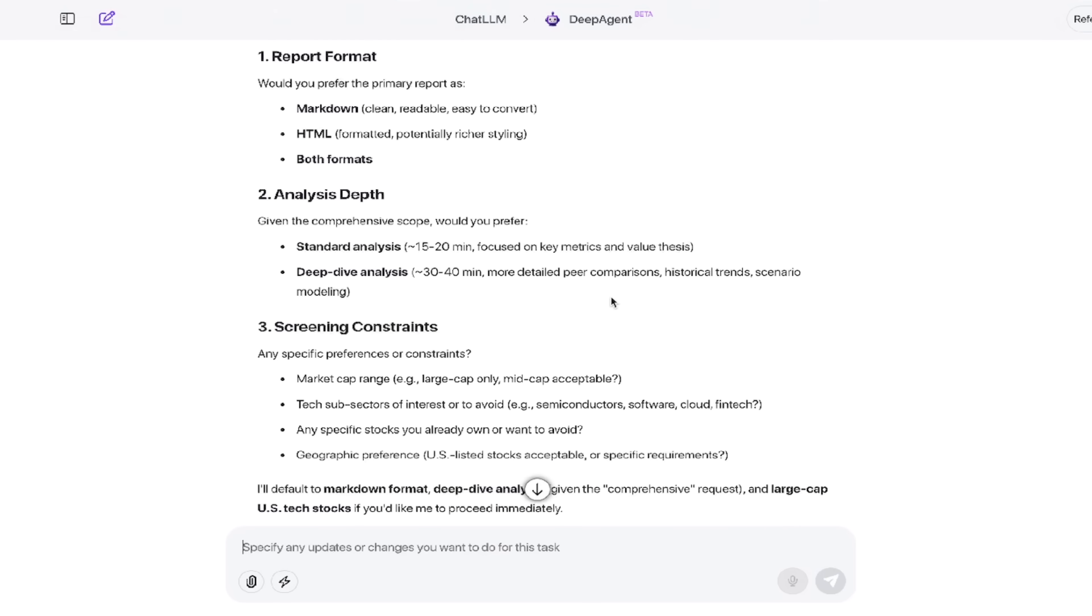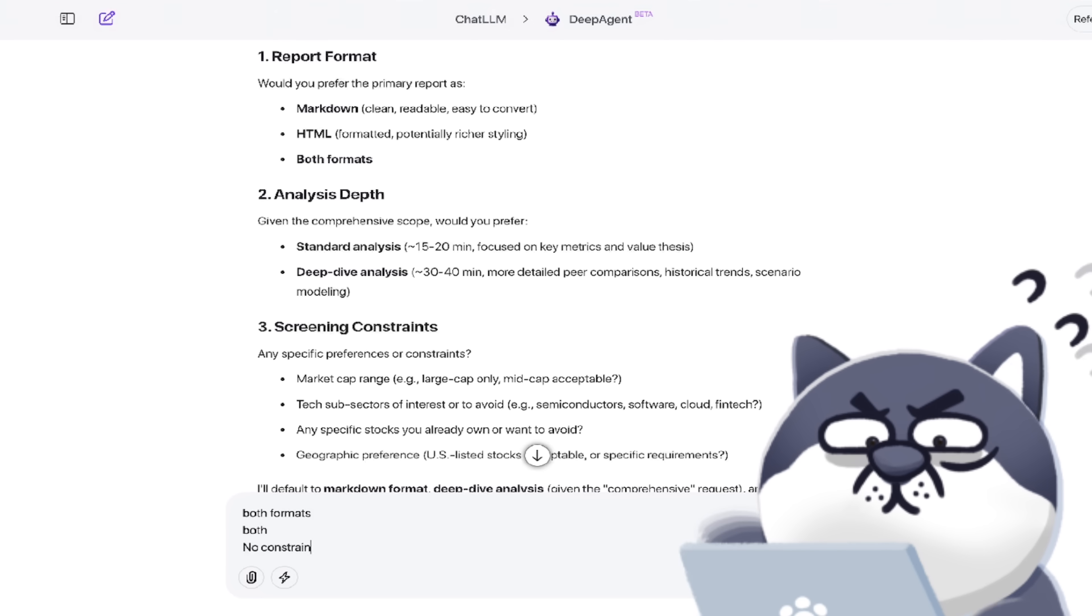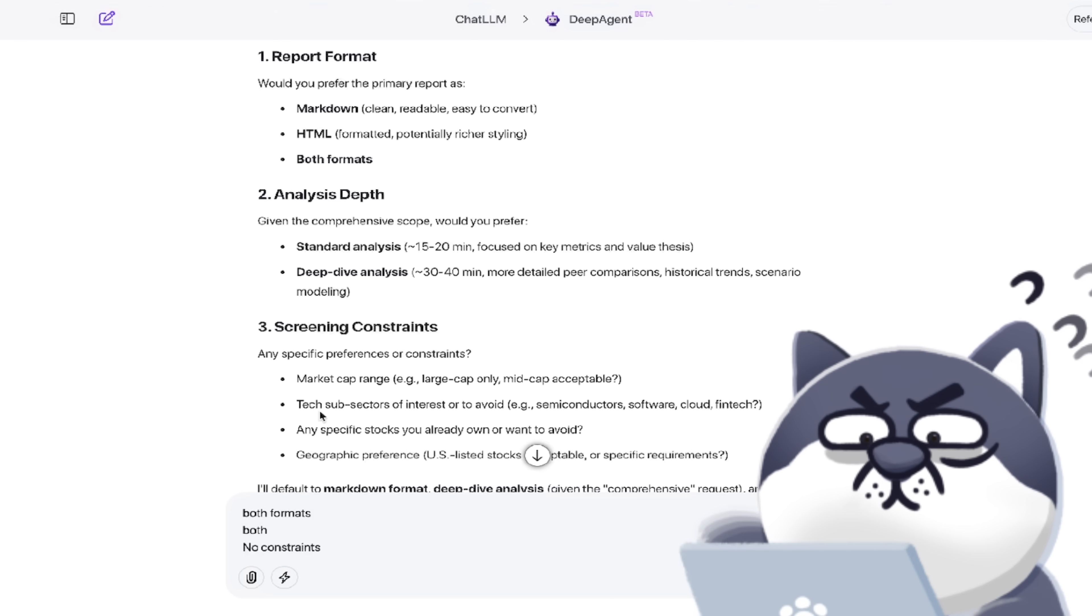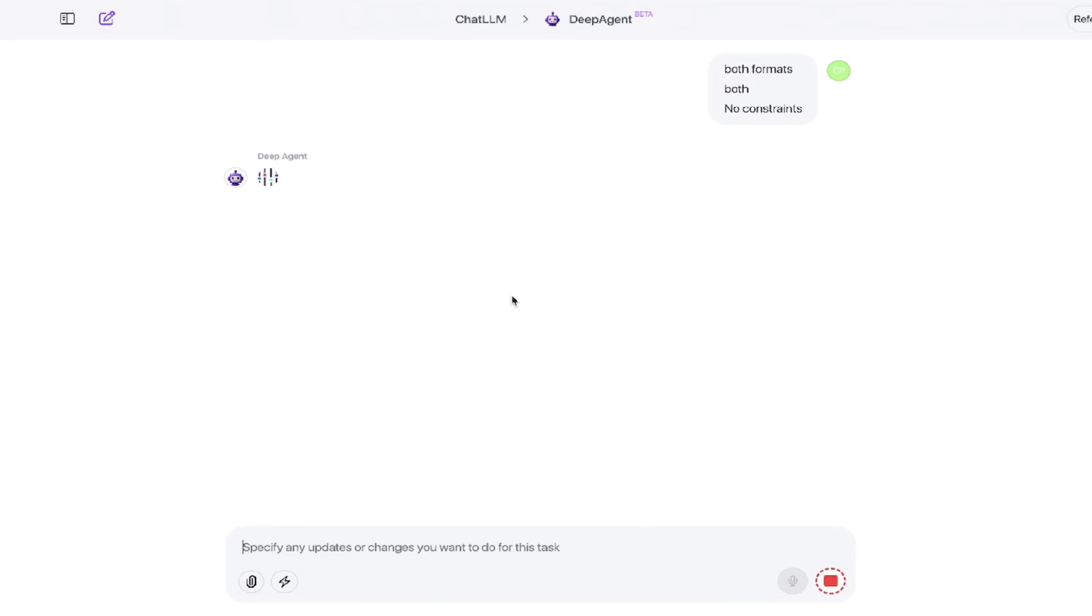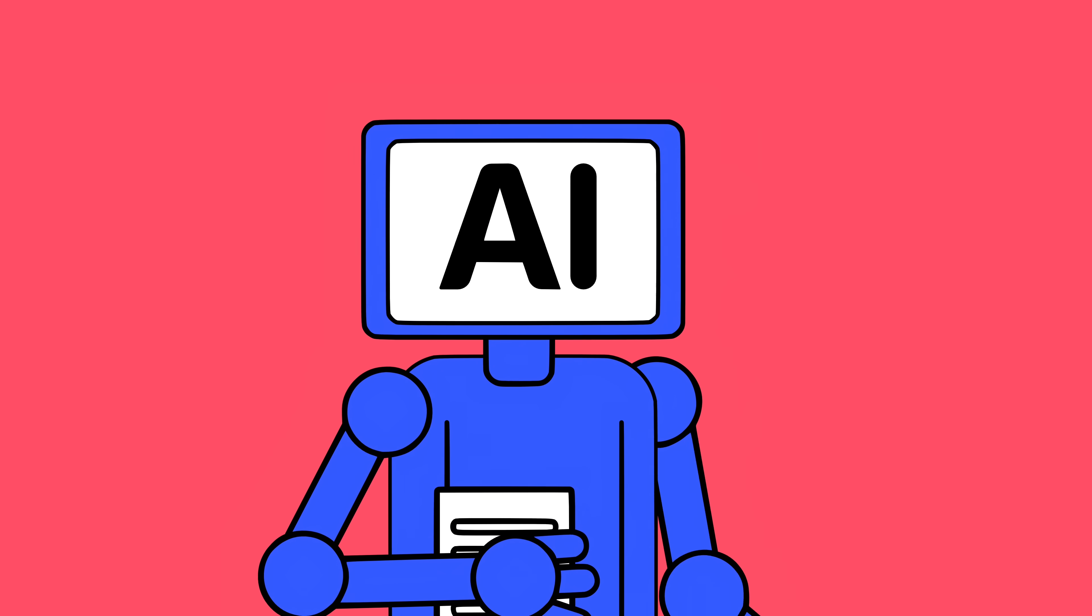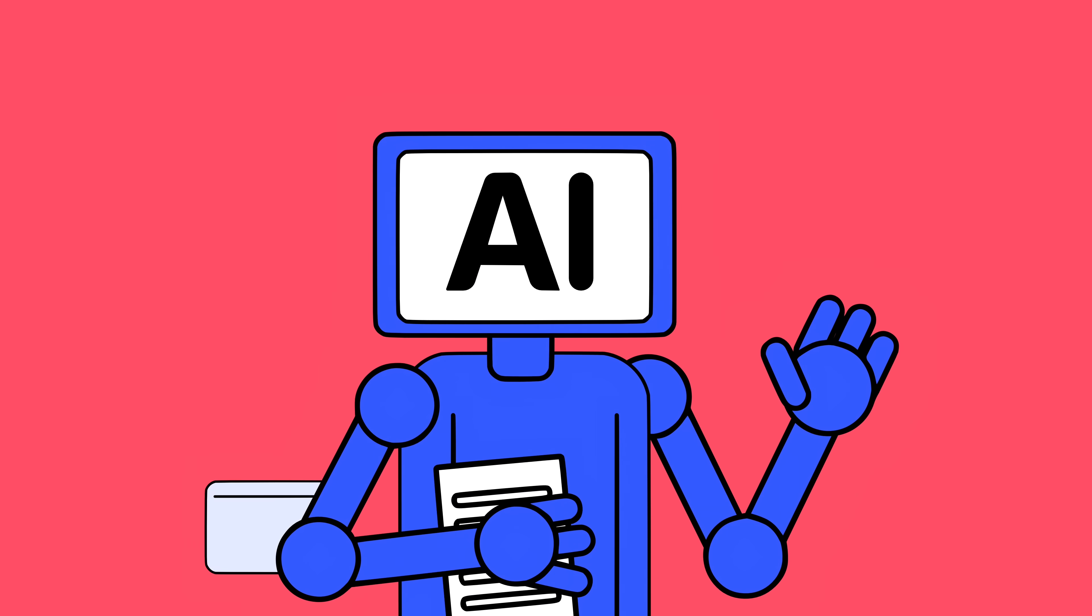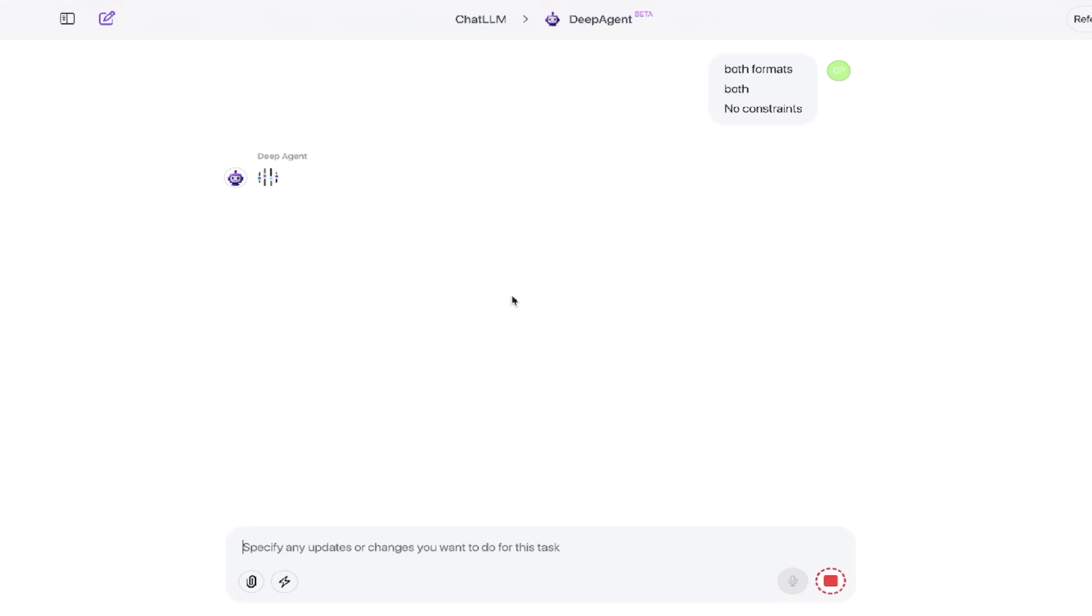But in this case, I want to show you what it can do here. So report format. In this case, I'm going to select, I want both formats. We get both formats, analysis depth. I want both screening constraints, no constraints. And again, you can go ahead and type in whatever you want. But in this case, we're just going to go with nice and simple here. Now I've given it a little bit more context and here we go. I'm going to hit enter. And now the AI agent pretty much has what it needs to do some deep digging for me. So here we go. It's cooking it up. Come back when it's done and show you the next steps. And then we're going to do some deep analysis.